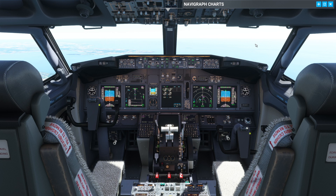All right guys, welcome back to the channel. I'm 9 miles up. I'm a real life 737 pilot and today I thought I'd run you through what is an RX point, what is a visual approach, how do we fly it and when do we fly it.